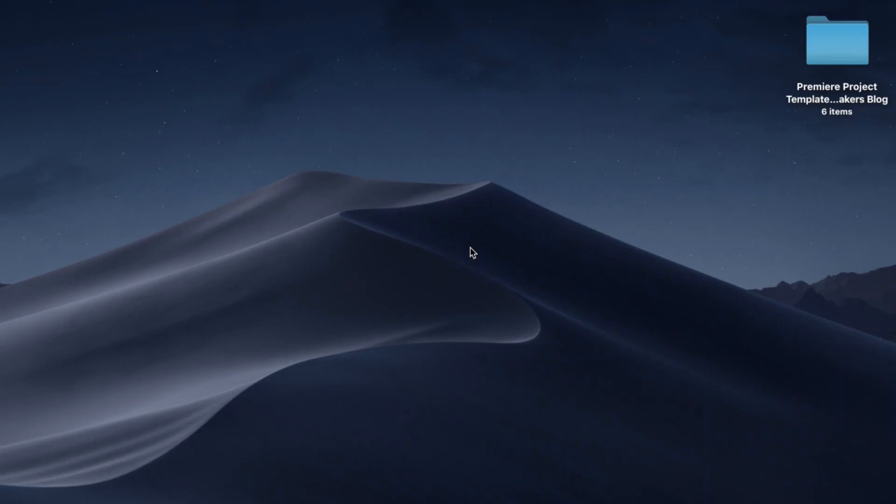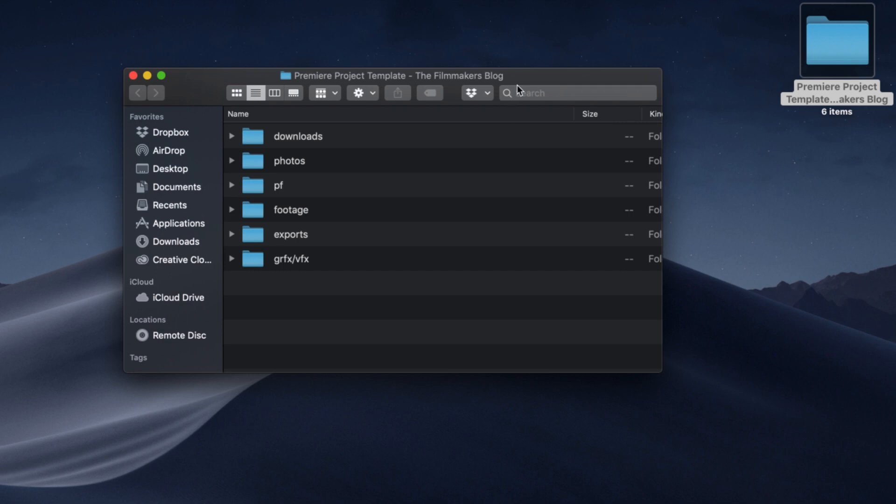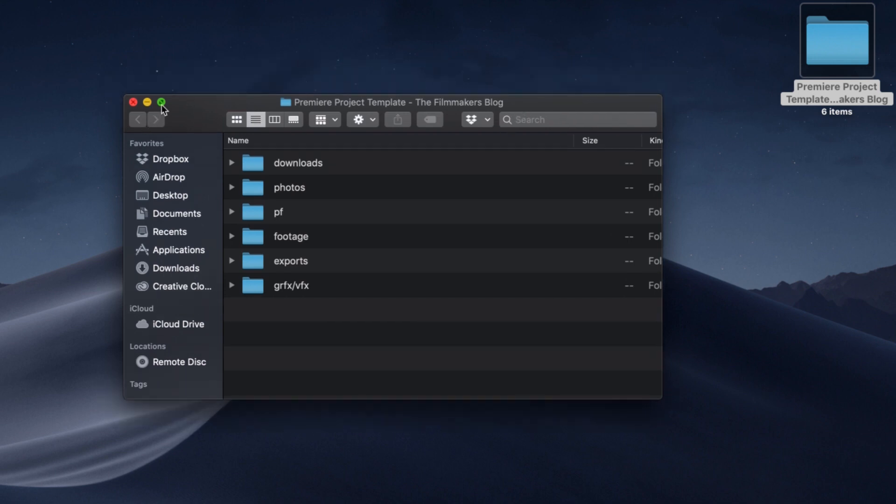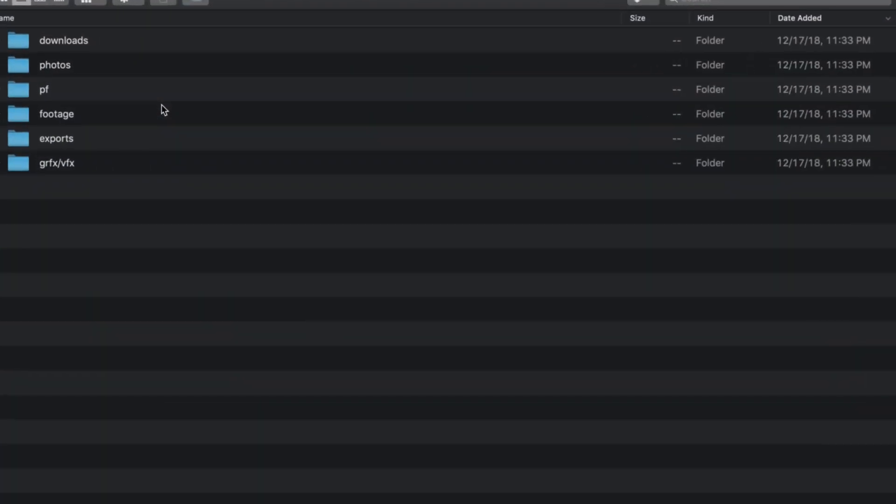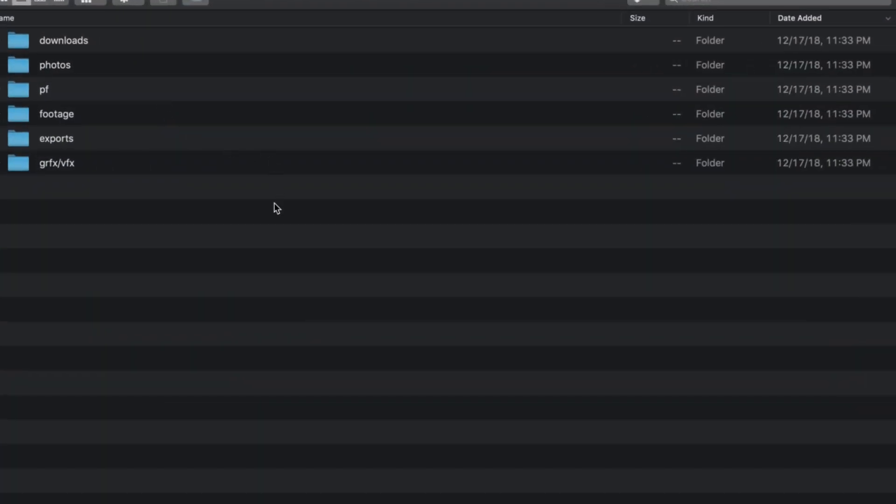All right, now that we've headed over to the computer, I want to show you what this template looks like. So I have it on my desktop right here. Don't really worry about the incredibly large icons I have going on.